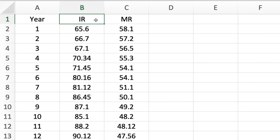Your first research question would be: what is the average immunization rate of infants in that specific country? And for the second question: what is the average mortality rate of infants in a specific country from years 1 to 12?